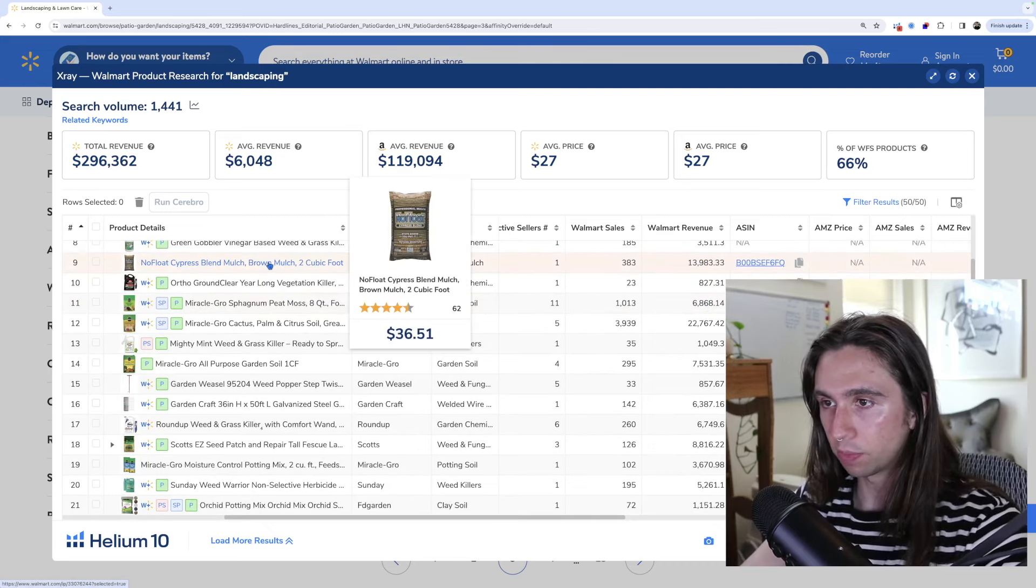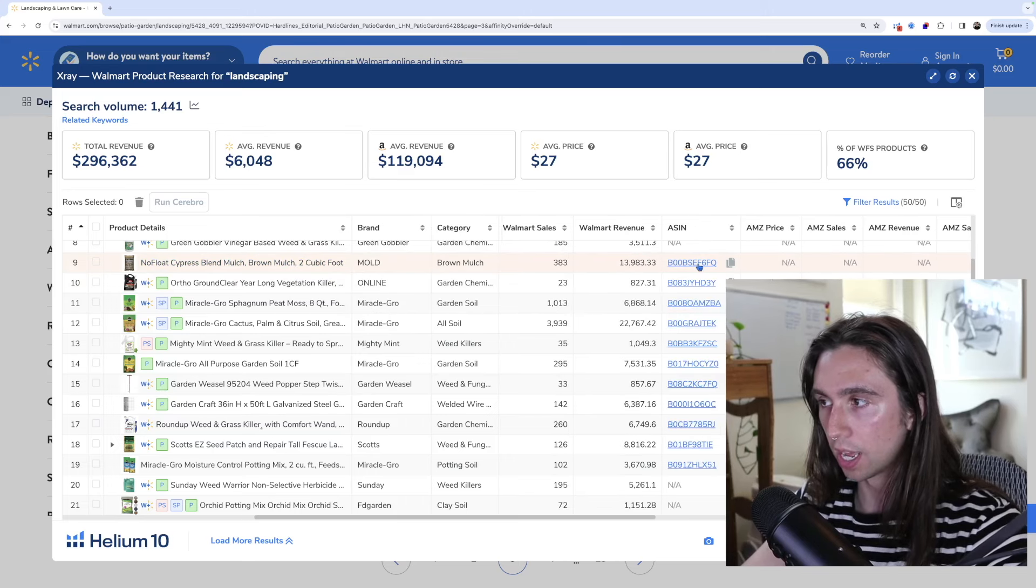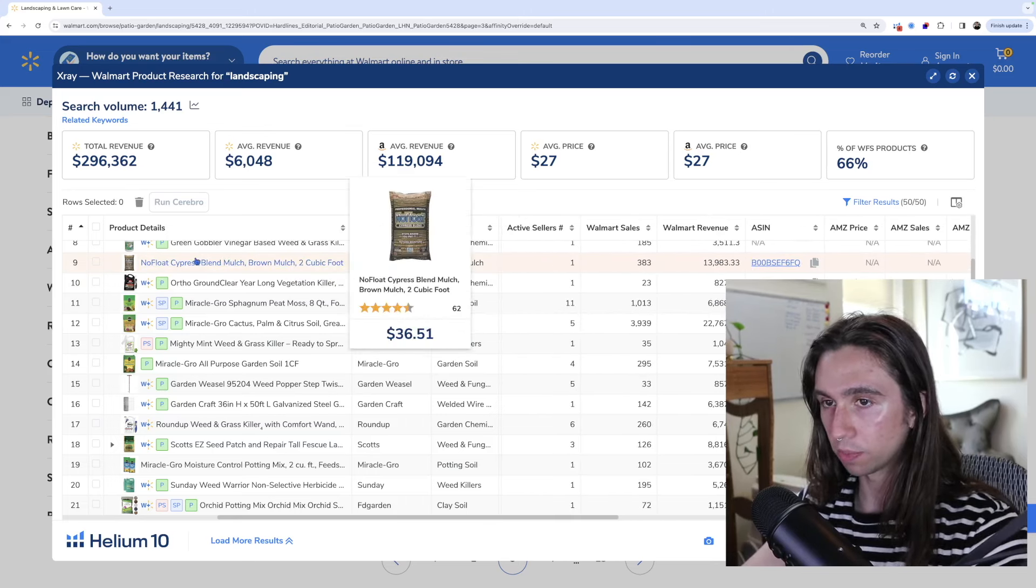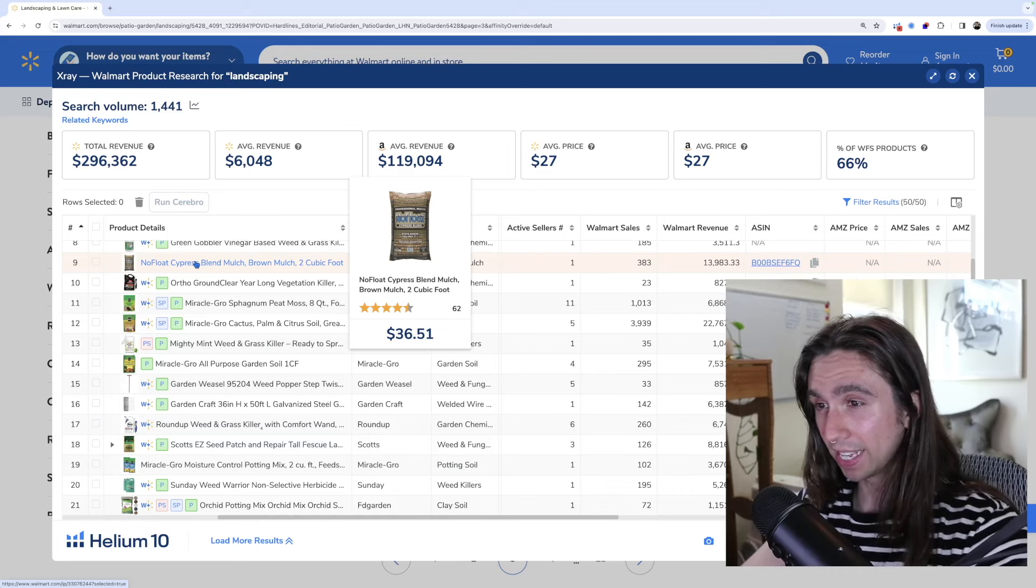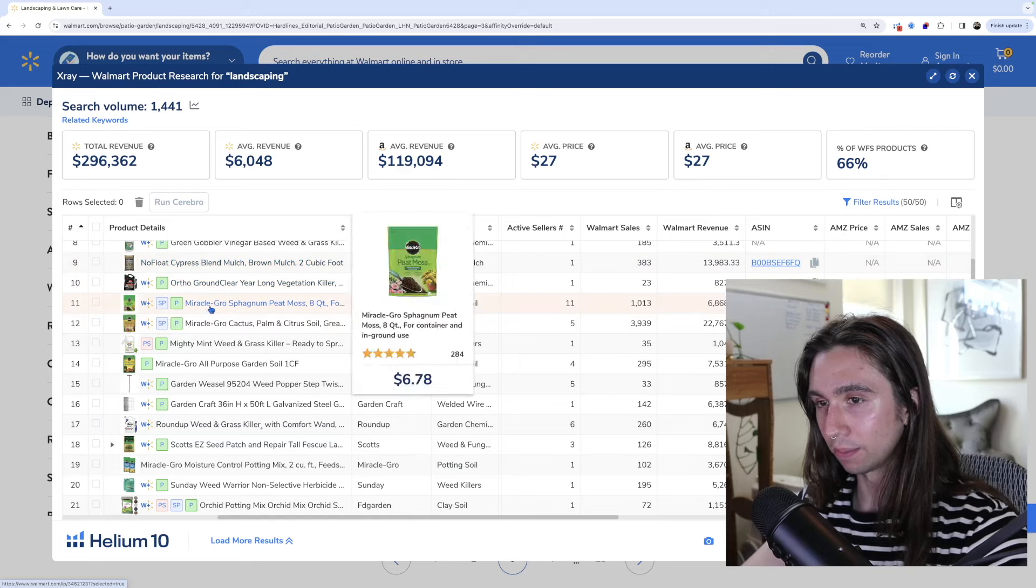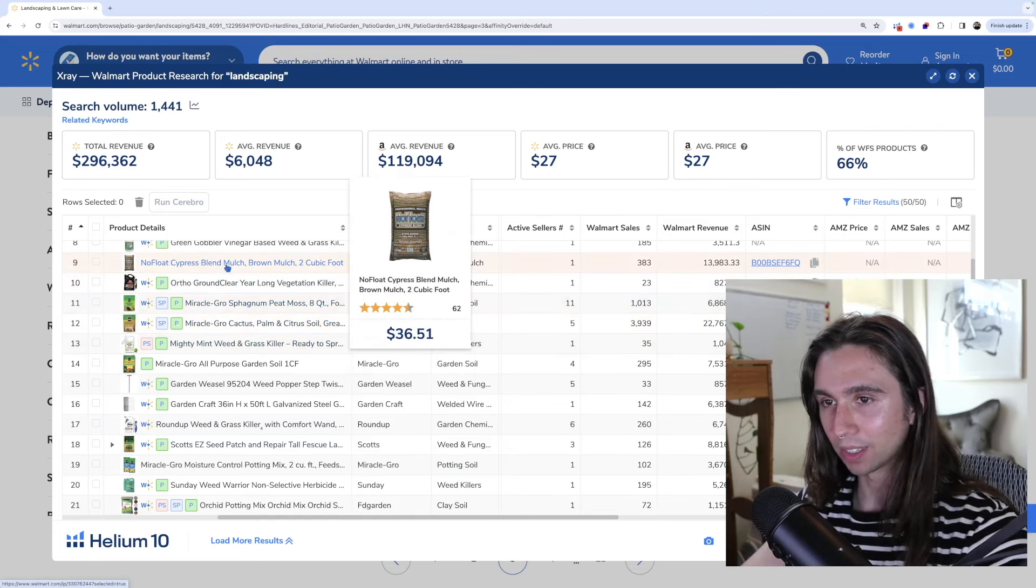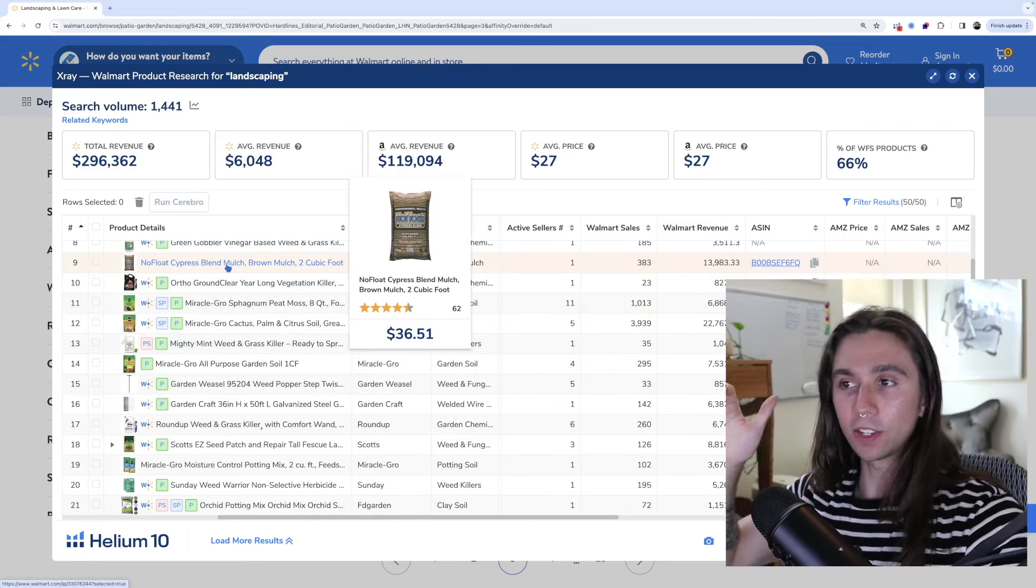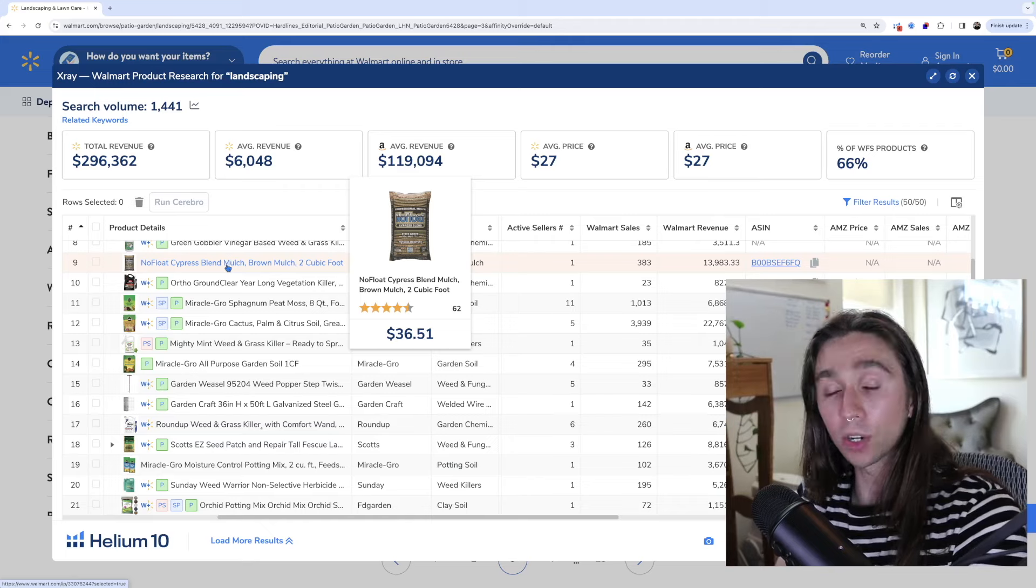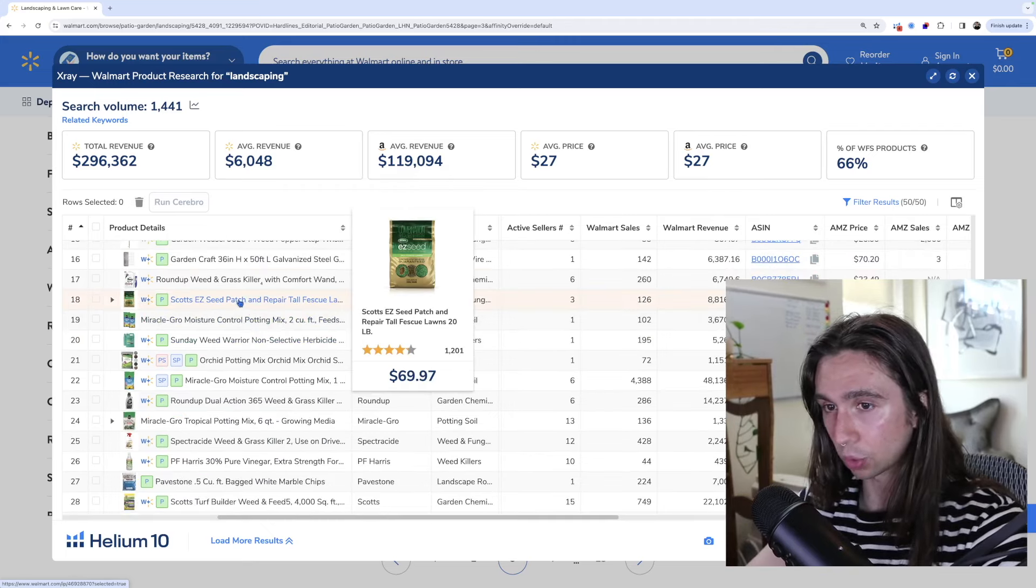This cypress blend mulch, no float mulch is doing $14,000 per month on walmart.com. Now what are some potential problems we might run into here? This is two cubic feet. It's a pretty big bag and it's only selling for $36. So the thing with a product like that, it's so big that your fees are going to be very high. So even though it looks like they're selling a lot, their margins are probably very, very slim.